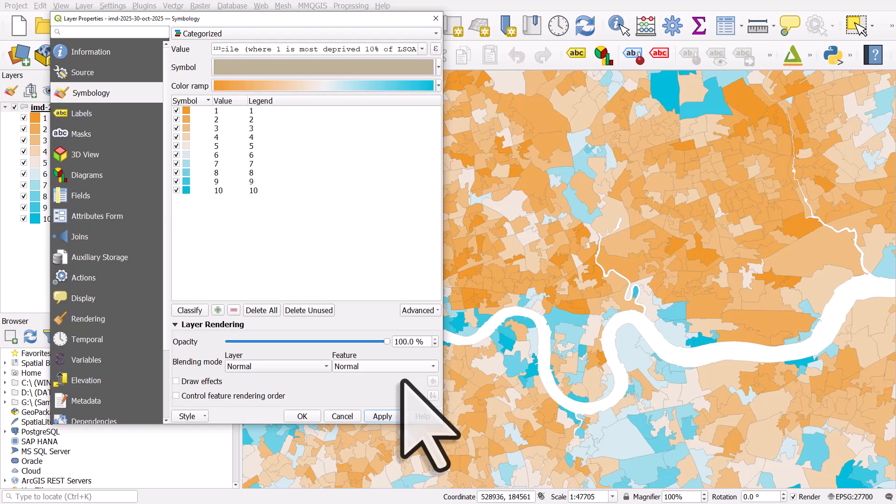You might find when you export things, they look thicker than they did in the map. So on your screen, if you find 0.1 thickness, it looks quite good. Sometimes when you export it at high resolution, those lines will look quite thick. So just experiment with line thickness, but this is one simple way to quickly make your maps look a lot clearer.